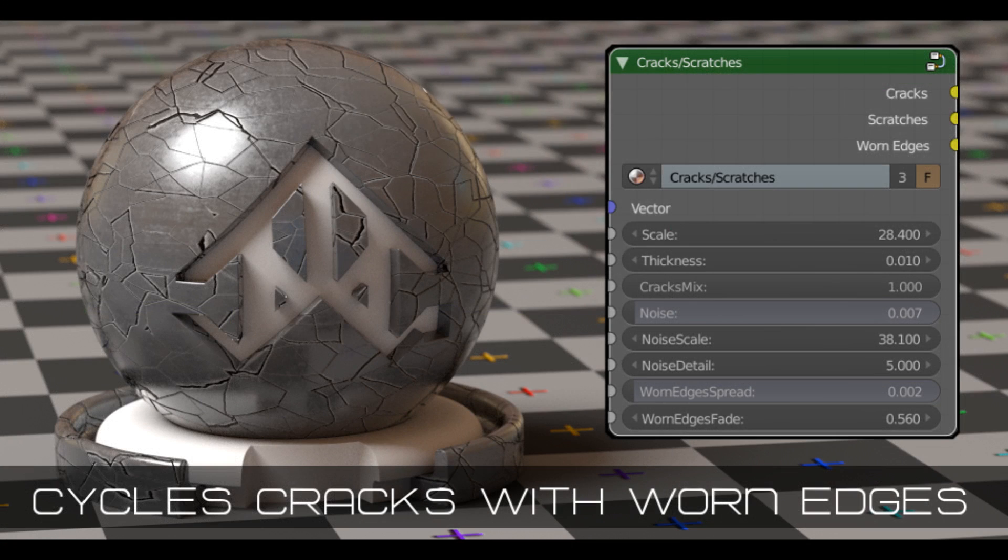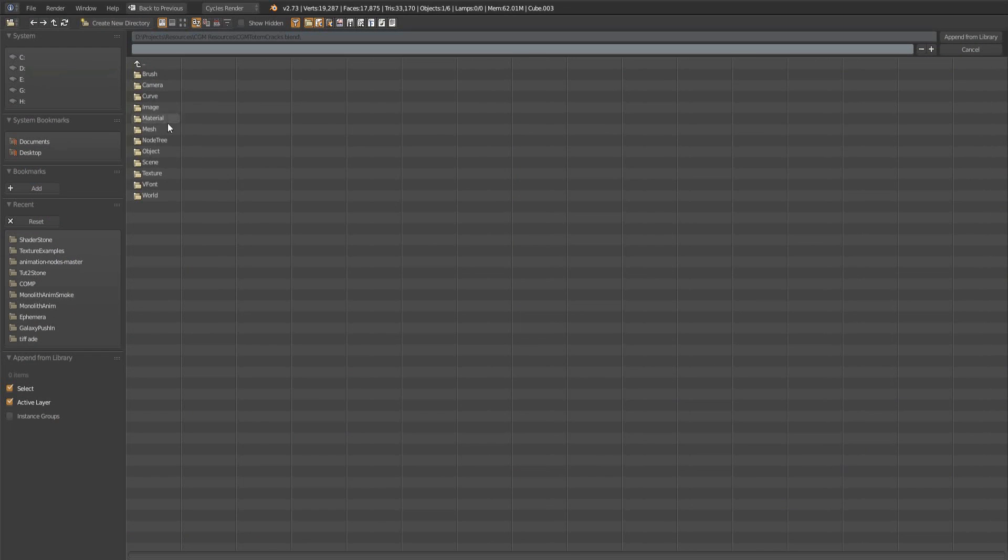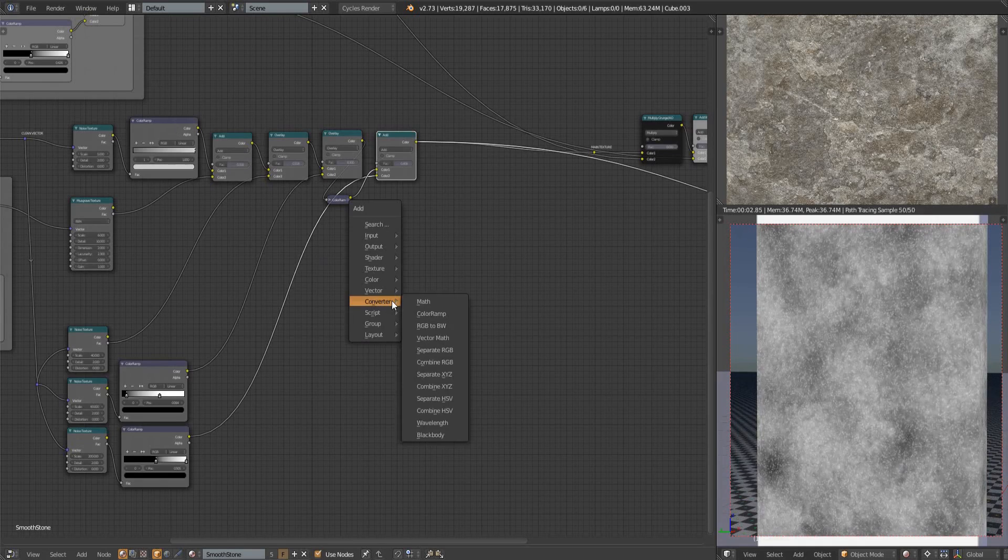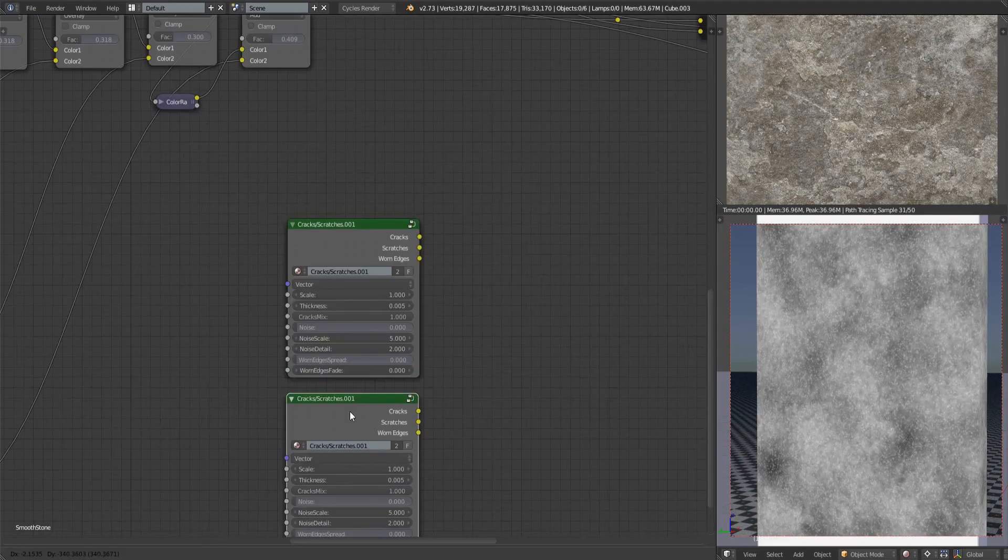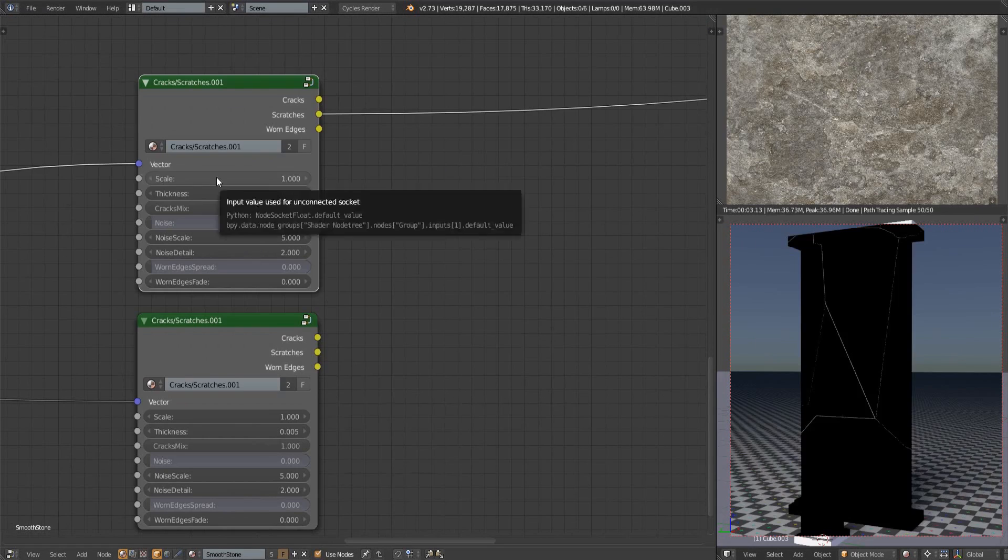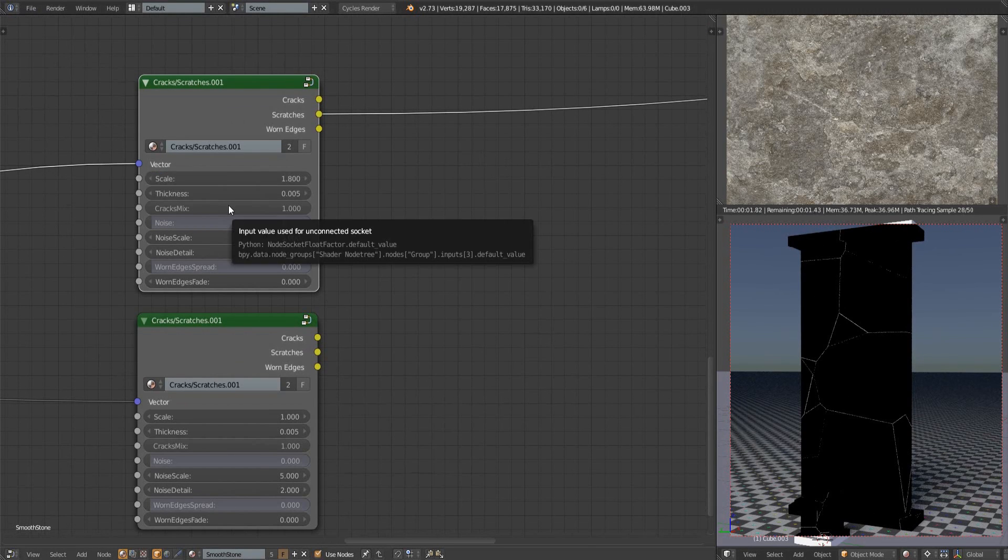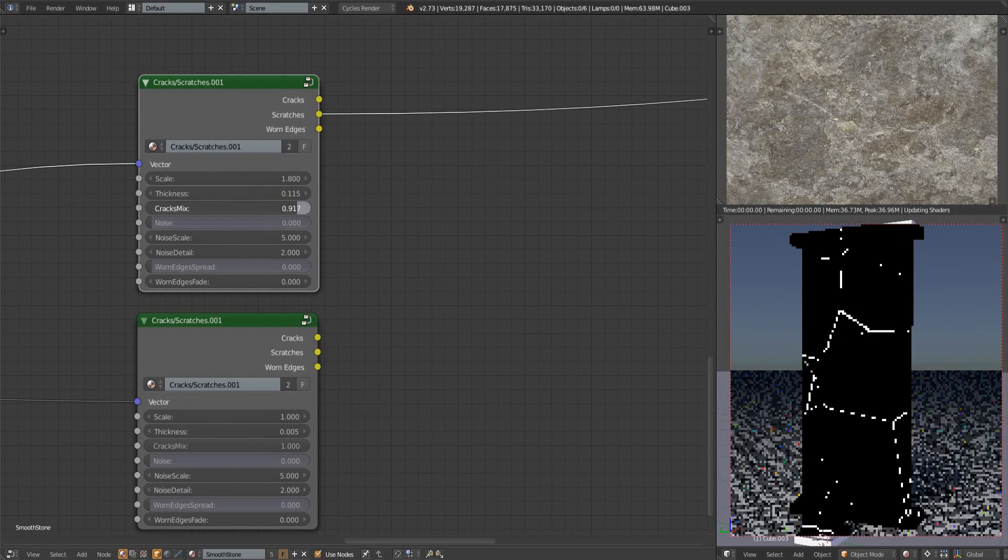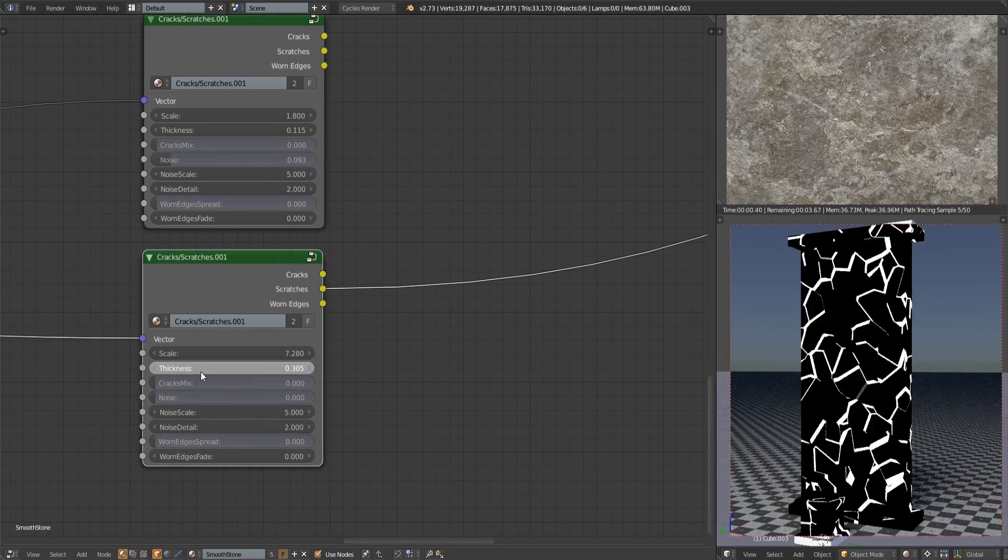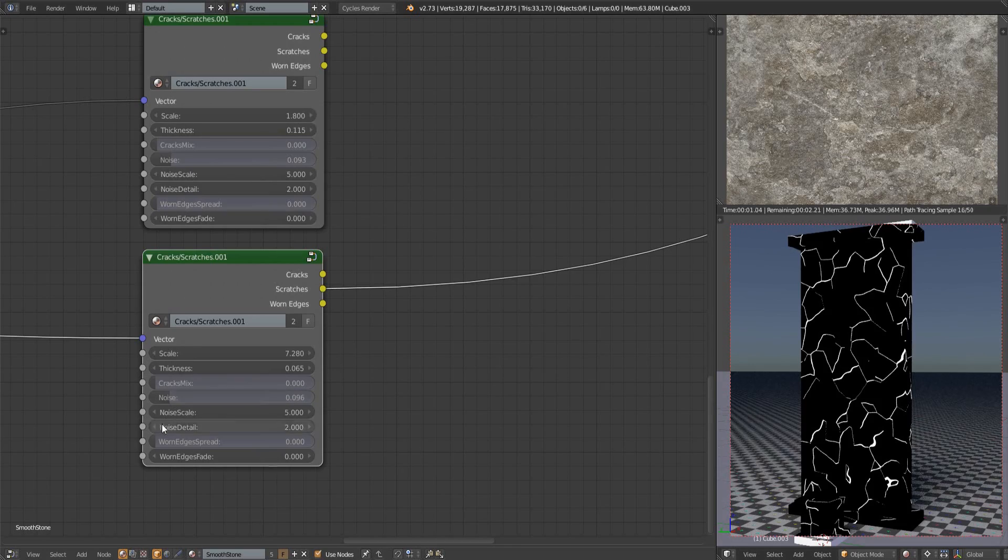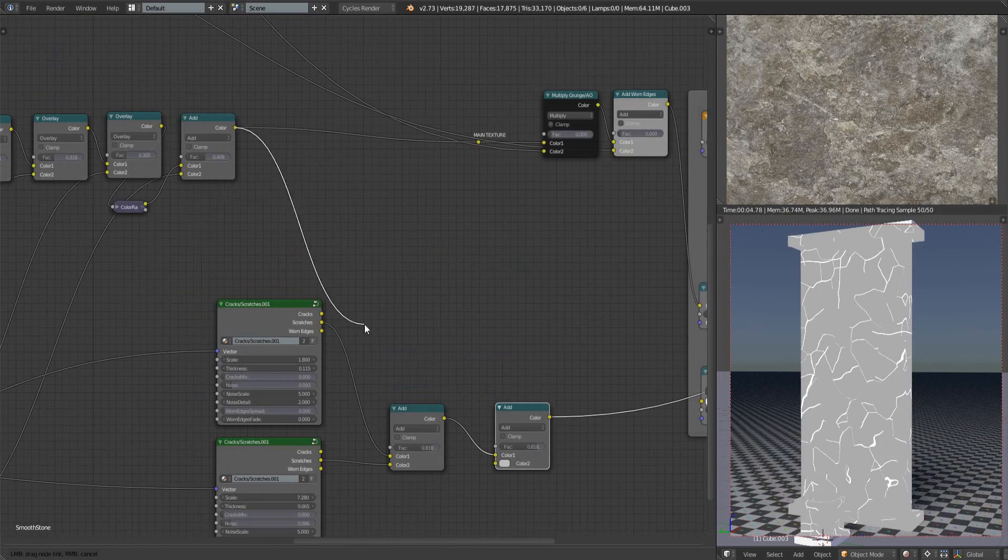Next up let's add some of the weathering, specifically some scratches and crack like details. You can grab the node group we need from here if you haven't already and you'll find a breakdown on that too. For this though we just need to append the blend file and then look for the right node tree. Then we can find it in the group section of our add menu. I'll take two different instances of this, plug a clean undistorted vector into both of them. The first will have quite a low scale so that the cracks are quite large. The cracks mix will be turned all the way down so they're not all joined up with each other. I'll then add a little noise so they're not perfectly straight. The second one will be very similar to the first but I'll increase the scale here. Then these will be added together with our color mix node, then added onto the main texture.